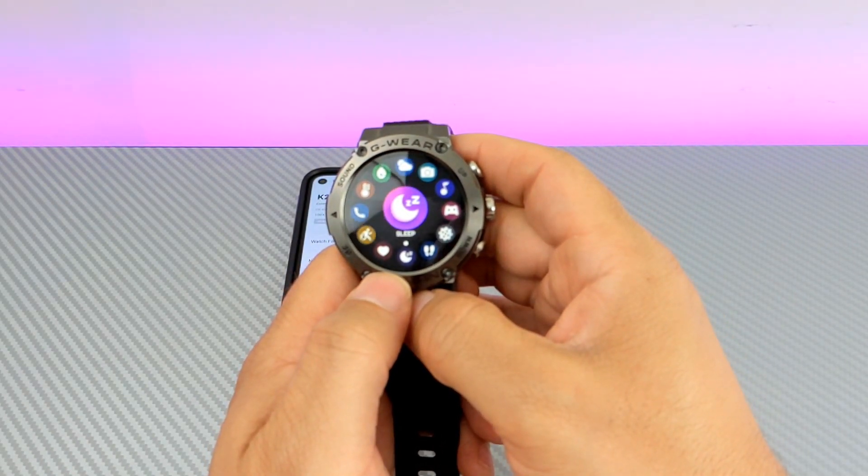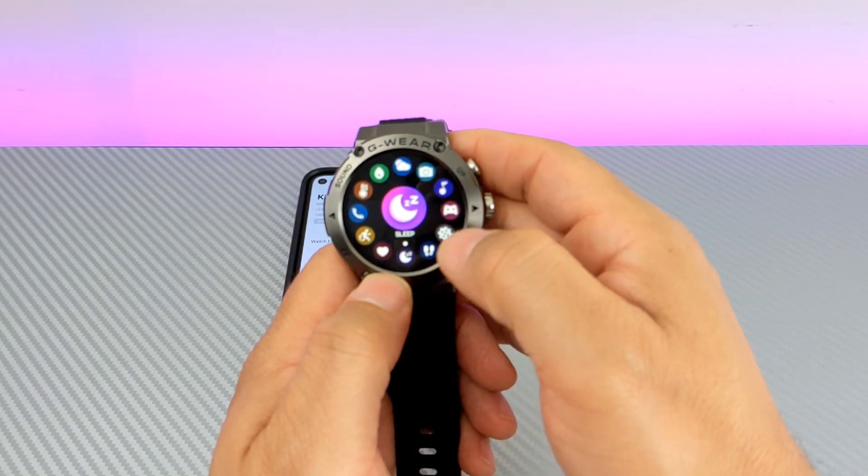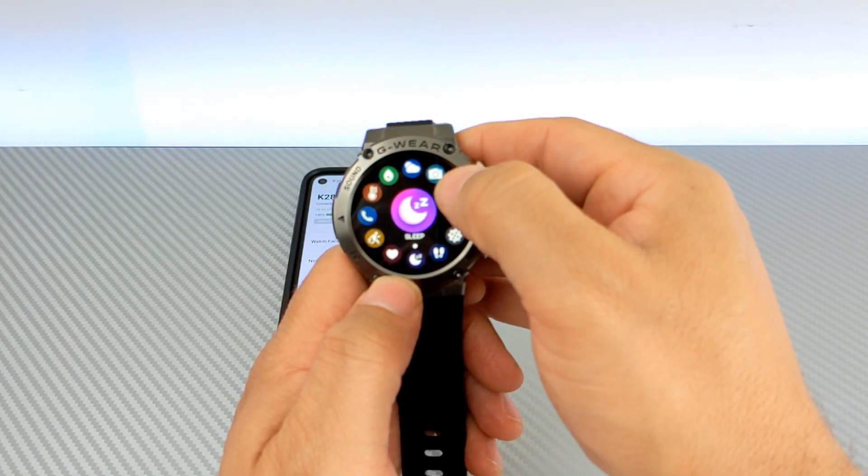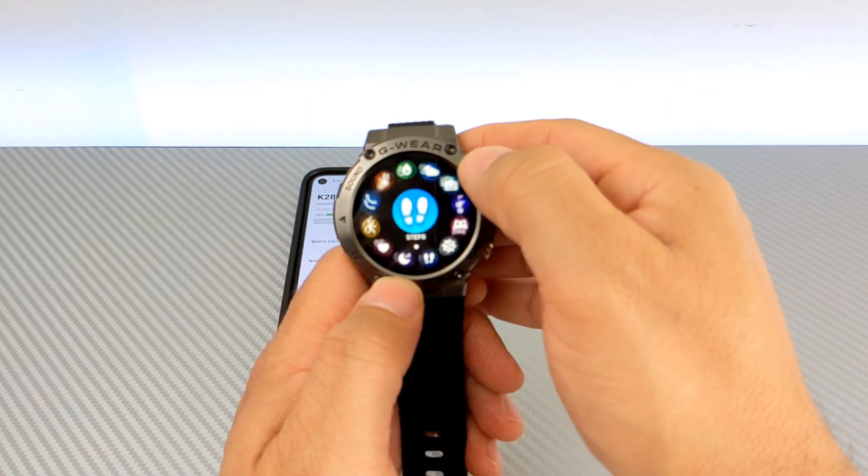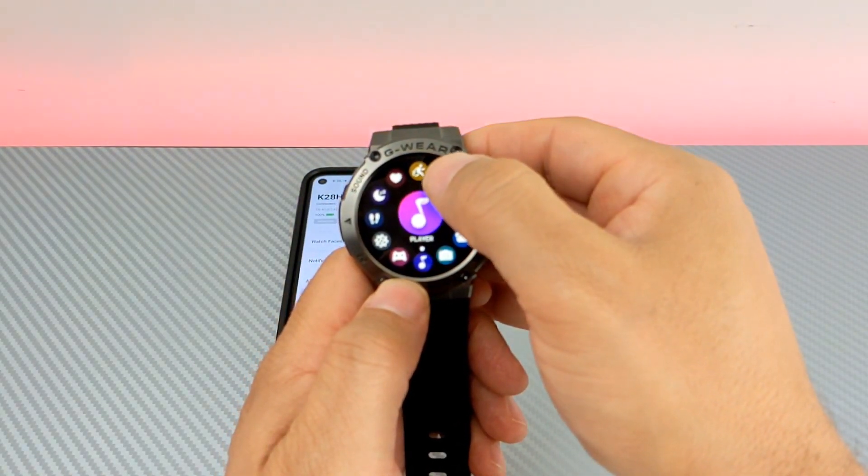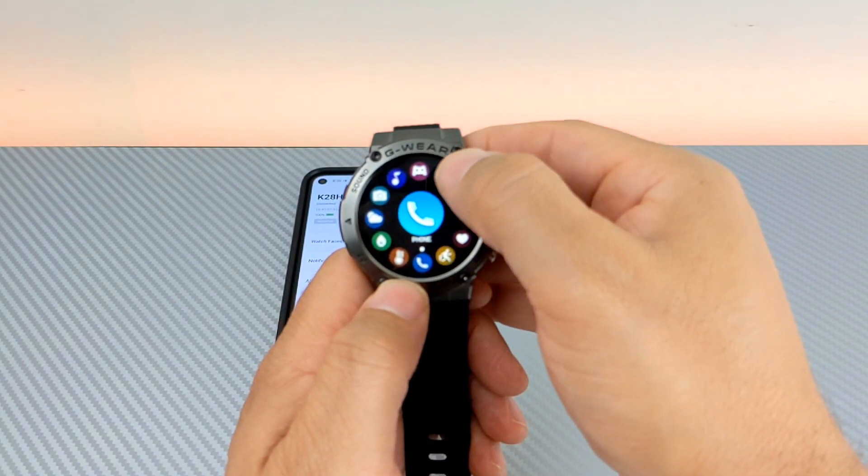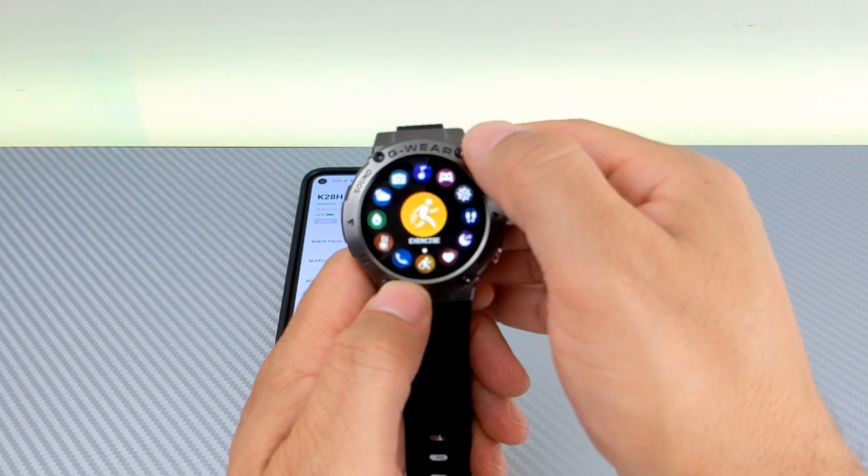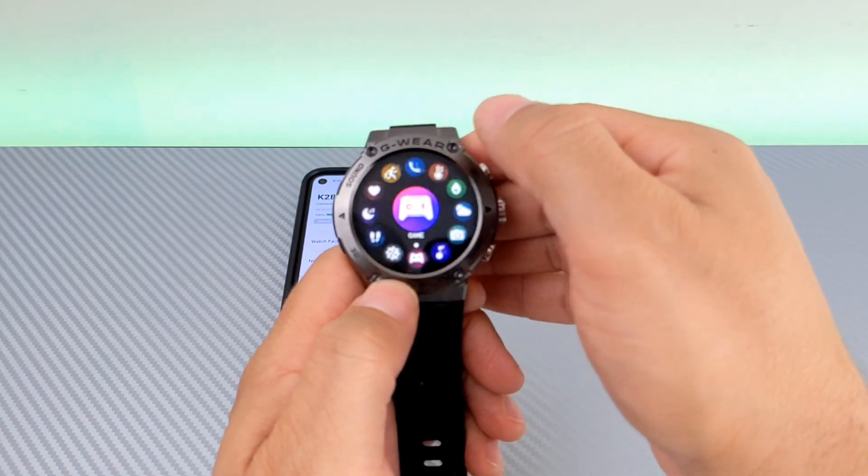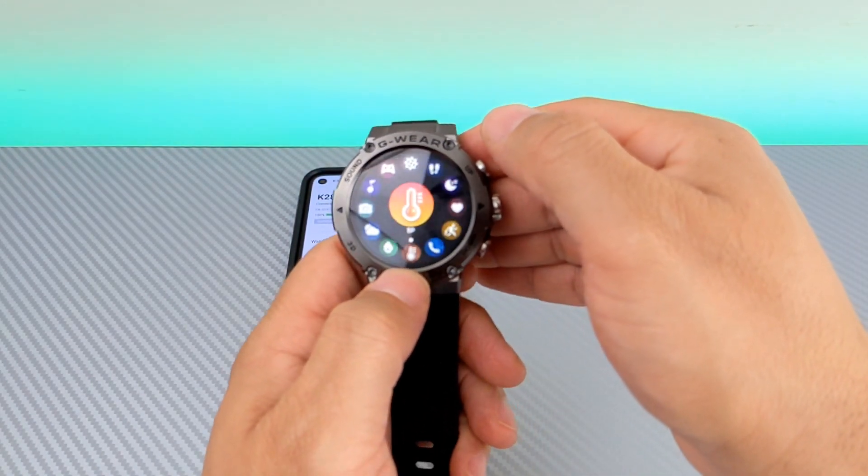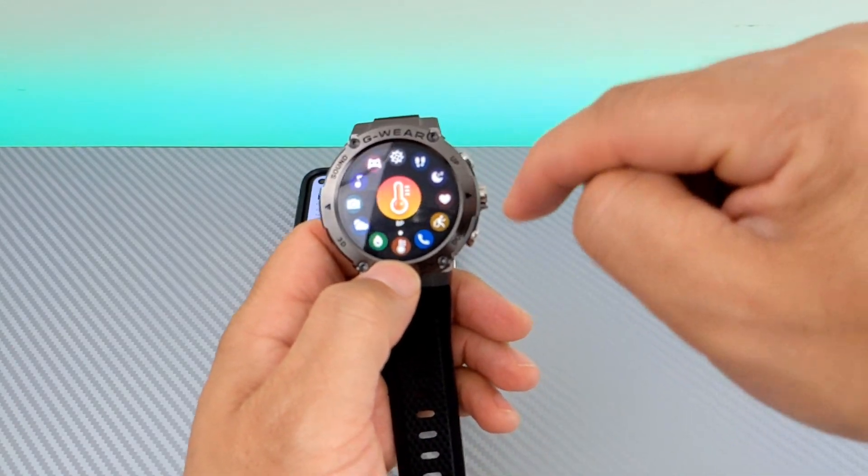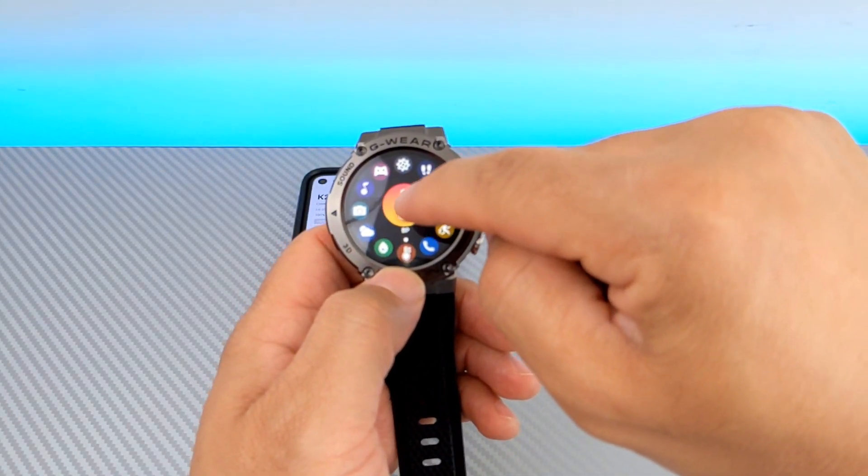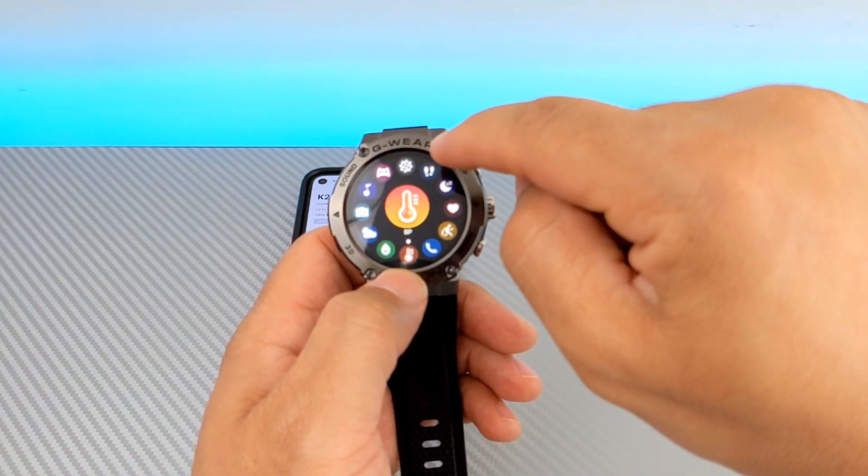So, the interface is very different. You can change to the standard interface like the other ones, the other previous watches have. Or you can use this really cool rotating one. So, you tap whatever one you want and it rotates around until it's on the bottom. And then you tap it. Let's say, if we want to go to settings.